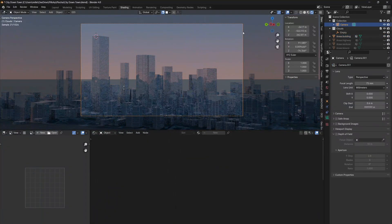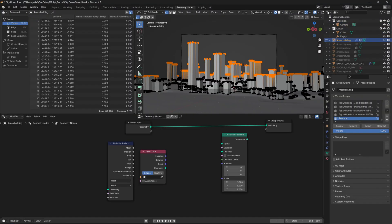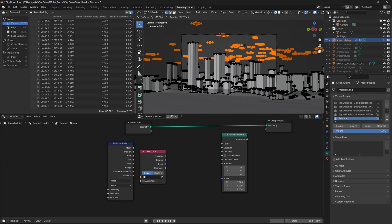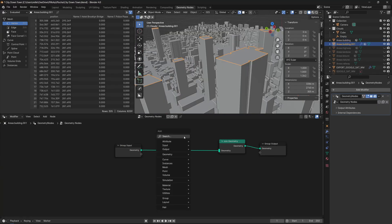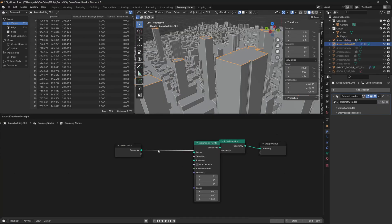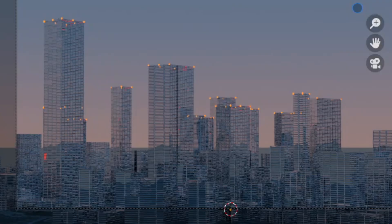Let's add some lights on top. Add a cube and create a new red emissive material. Select the roof of the highest skyscrapers and separate it into a new object. Then go to Geometry Nodes and use Instance on Points node to instance the light on the top of the skyscrapers.